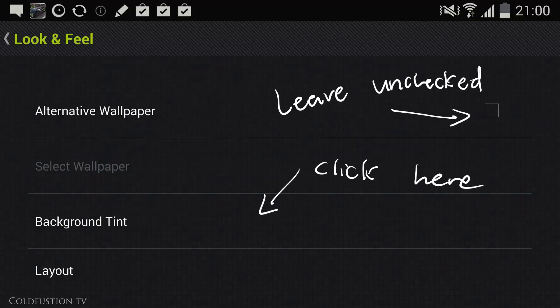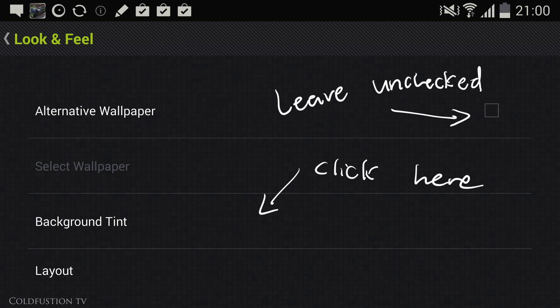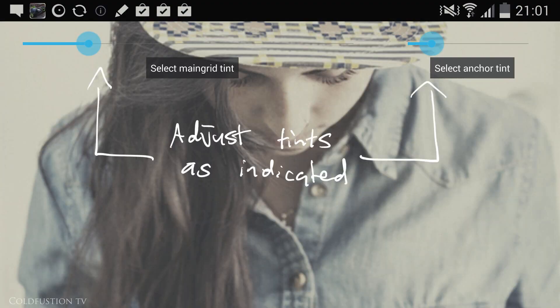Go into Look and Feel, make sure Alternative Wallpaper is unchecked, and then click on Background Tint. Adjust the background tint as follows. This just makes for better readability on lighter backgrounds.